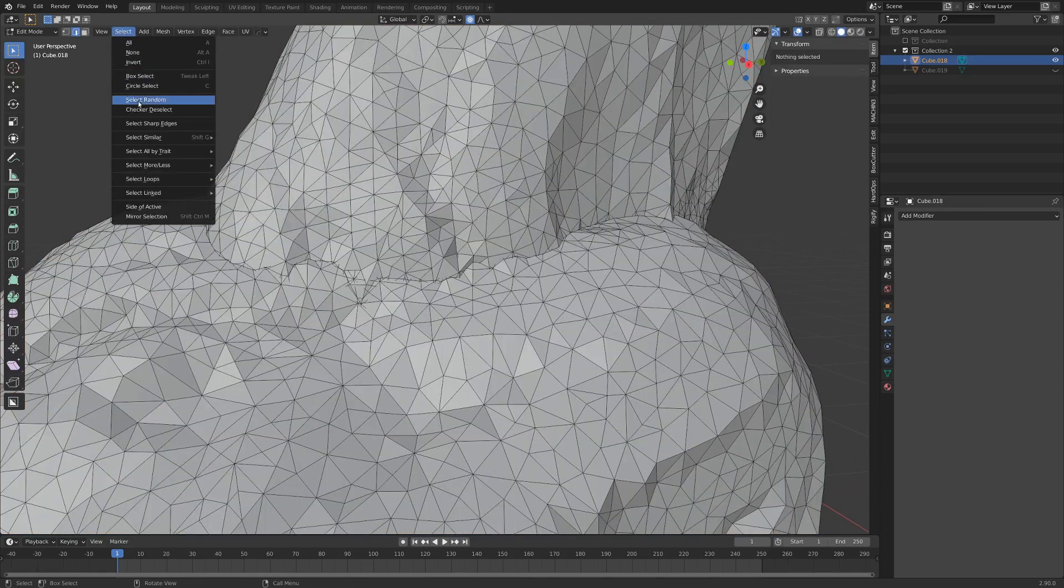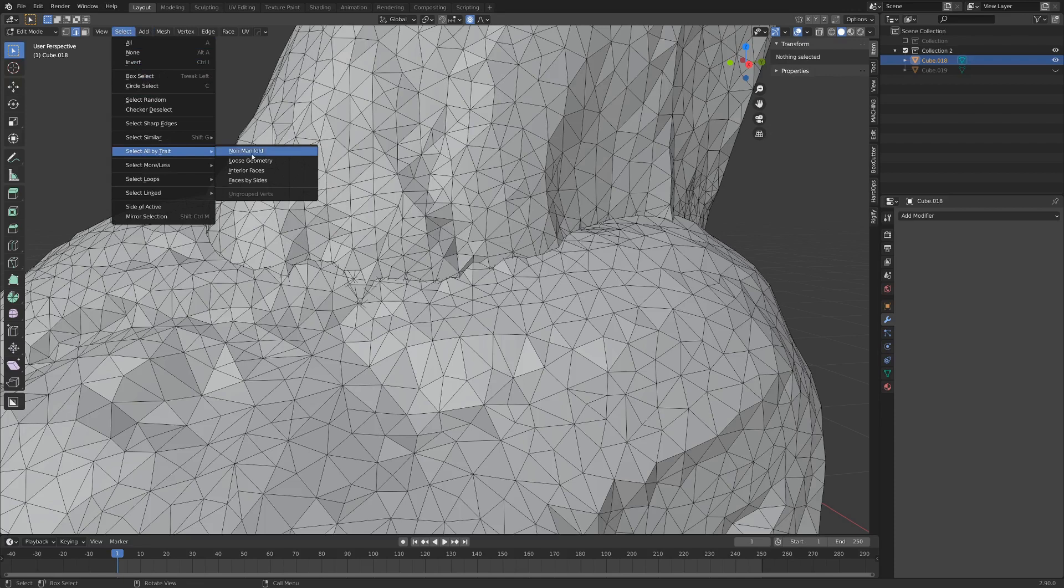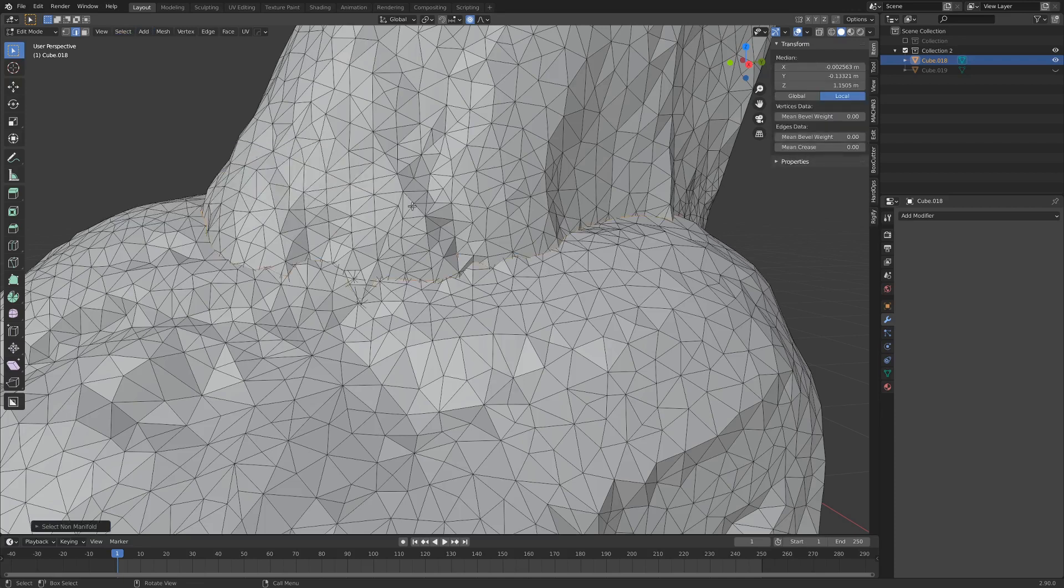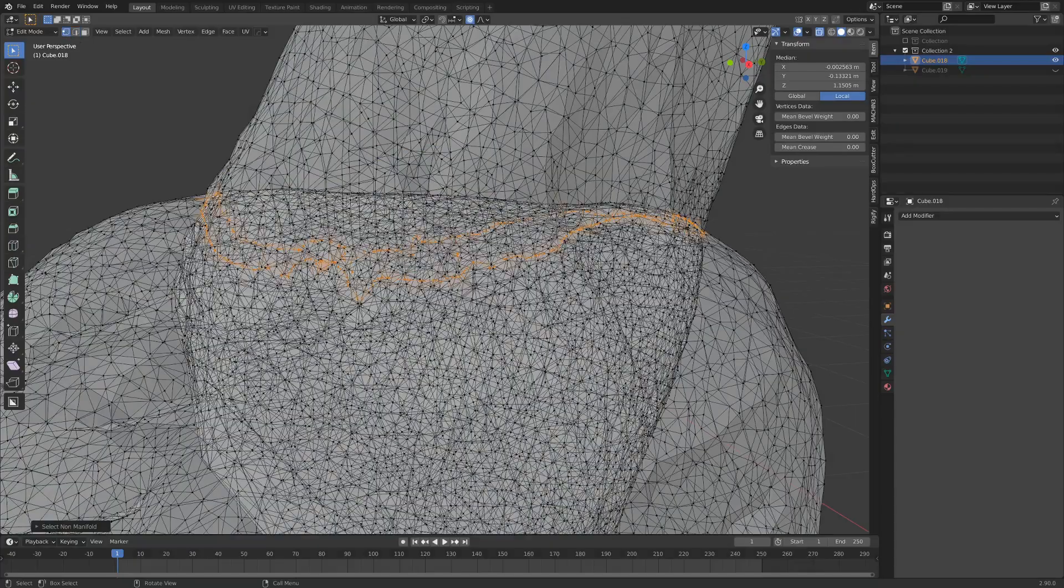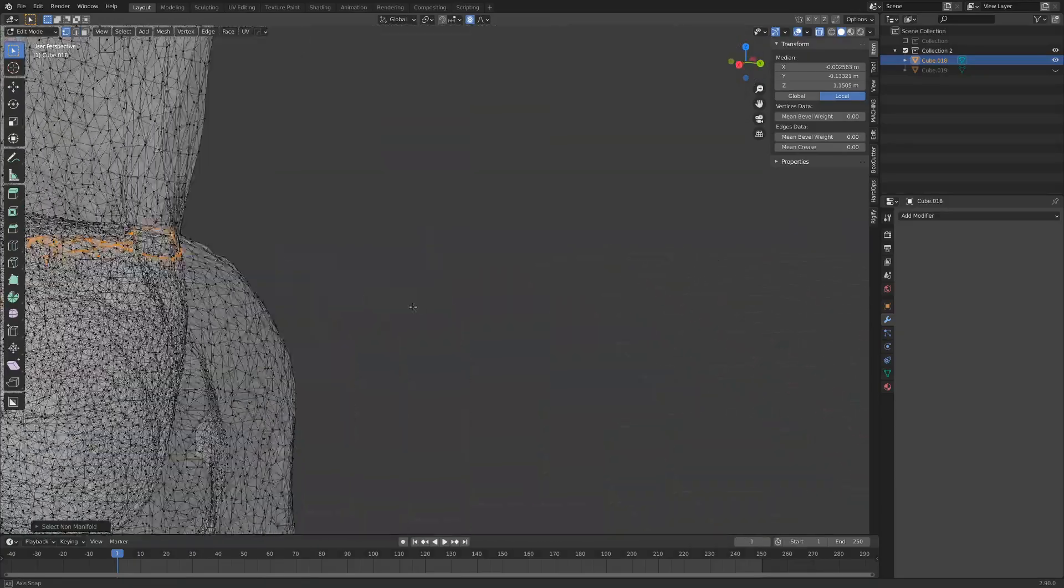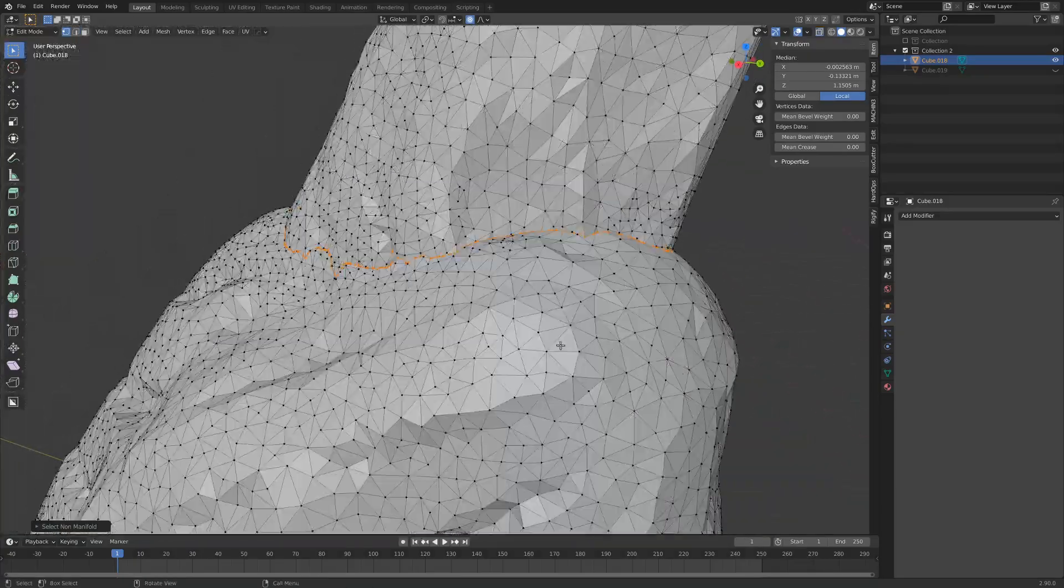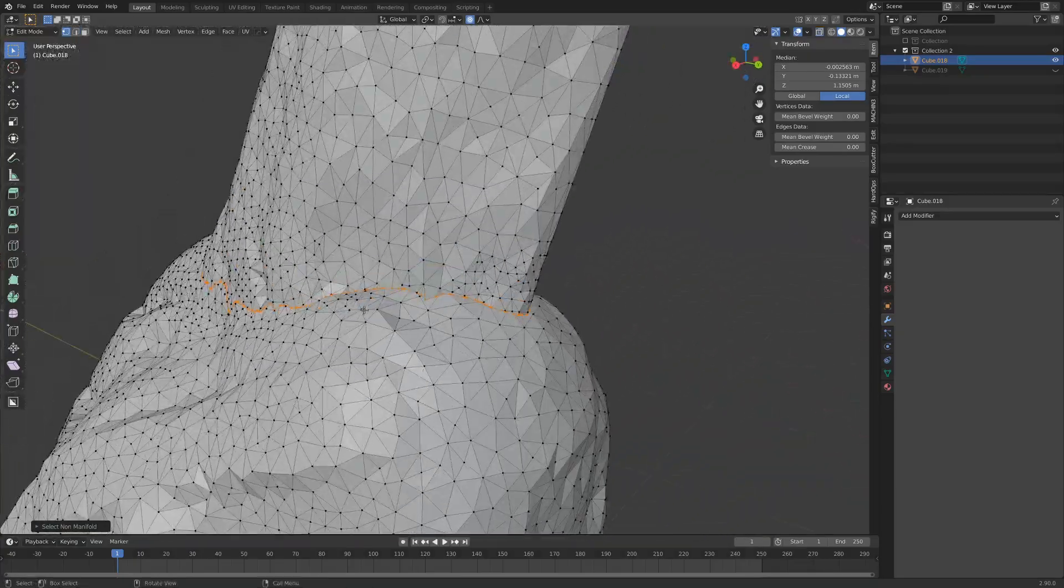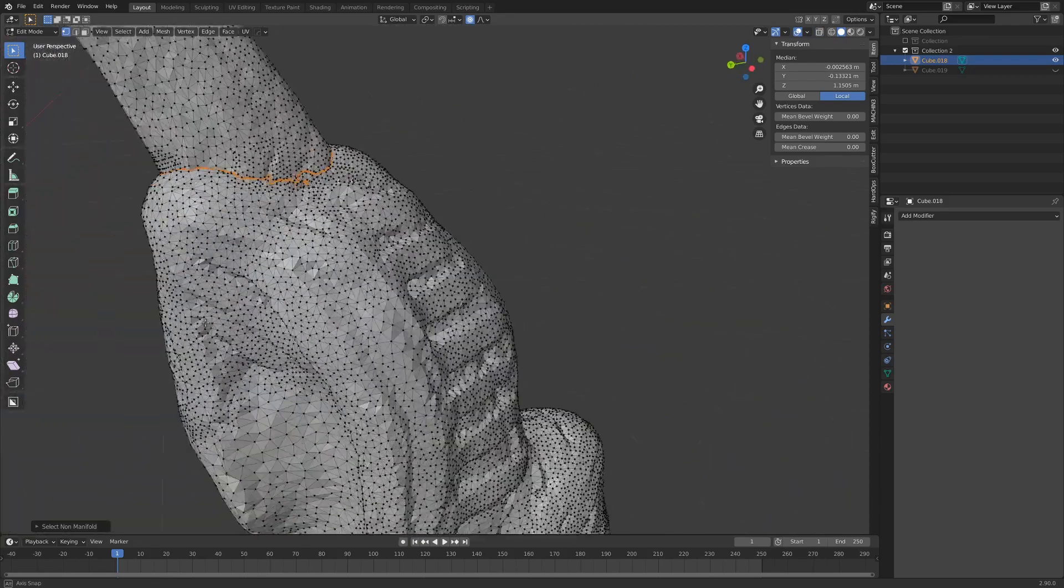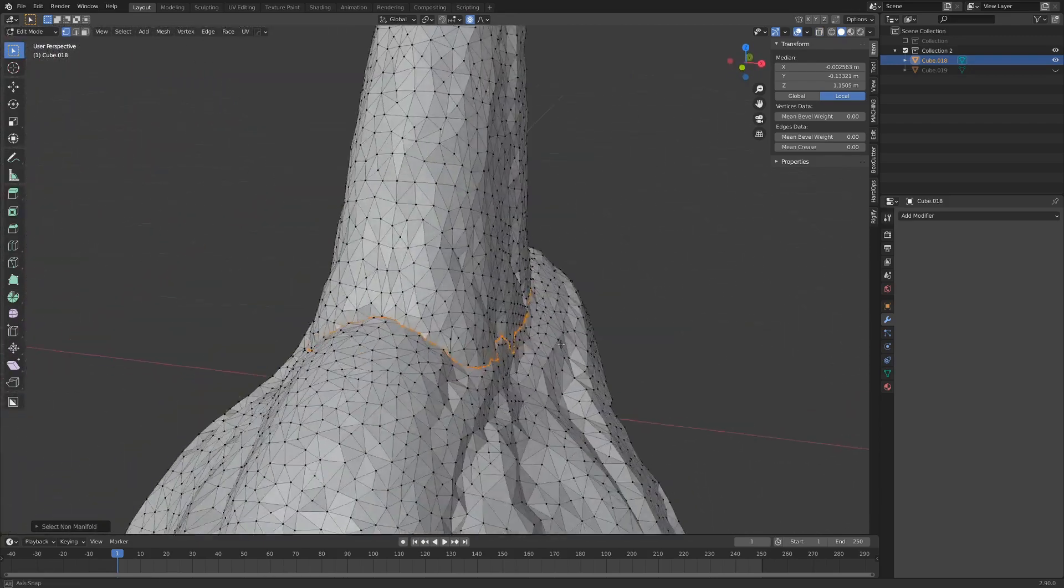If we go into the select menu and go select by trait and then hit non-manifold you can see we've got this line around here. And if we go to vertices select mode it's still kind of crazy looking but it's basically just this seam all the way around the edge.